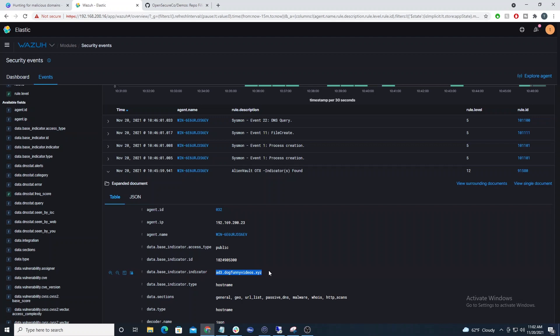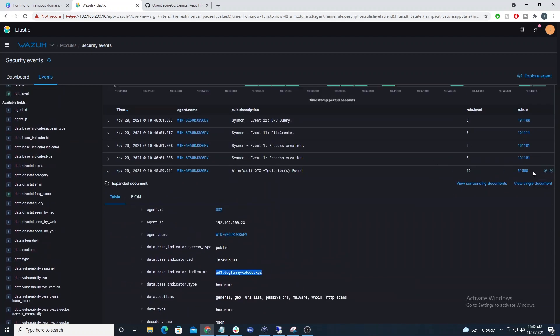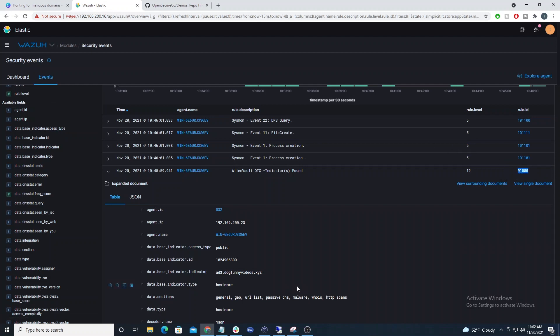So now let's add on to that. Let's add an active response feature that says if we see this rule ID trigger, then let's go ahead and run an active response that will add this domain to our local host file and assign it an IP address of 127.0.0.1, which is just our loopback address.